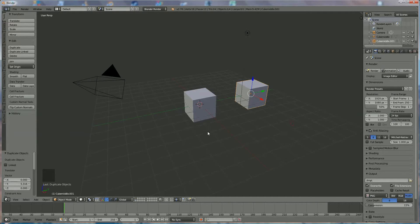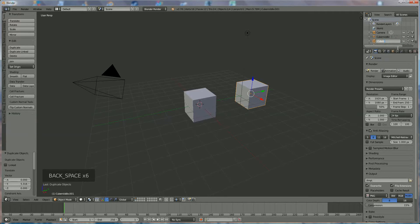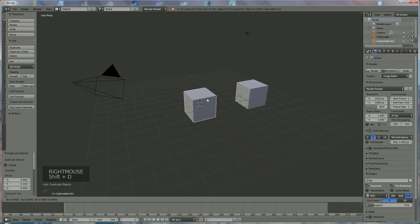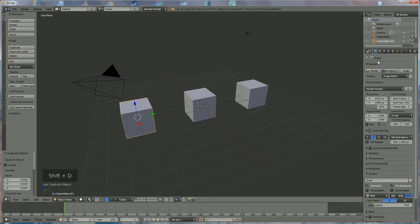We place it over there and we're going to call that one 'cube right'. Then select that one, Shift+D, Y, and we're going to call that one 'cube left'.